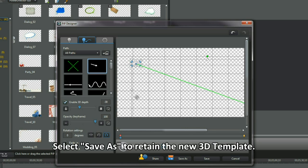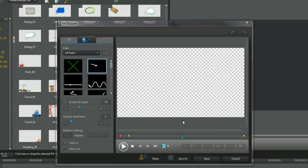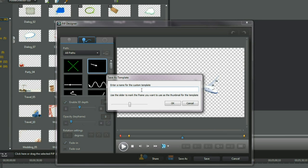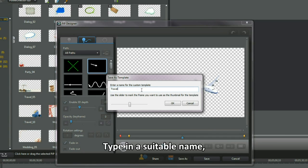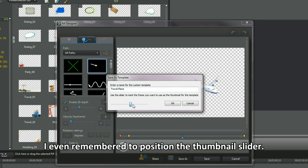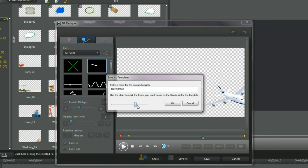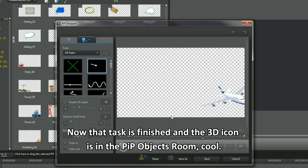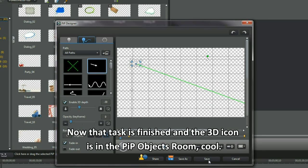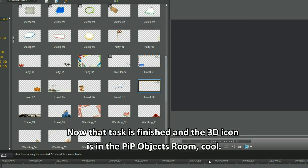Select Save As to retain a new 3D template. Type in a suitable name. I even remembered to position a thumbnail slider. Now that task is finished and a 3D icon is in the PIP objects room. Cool.